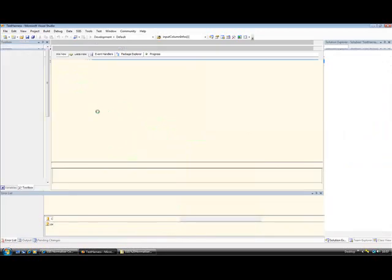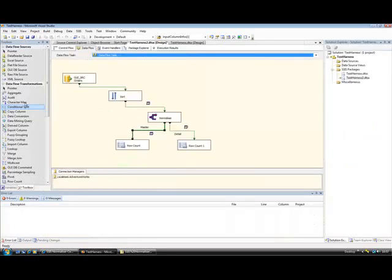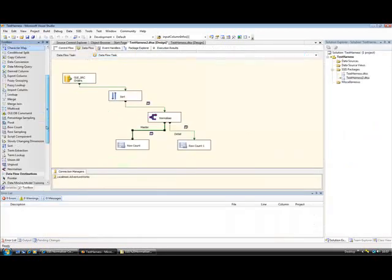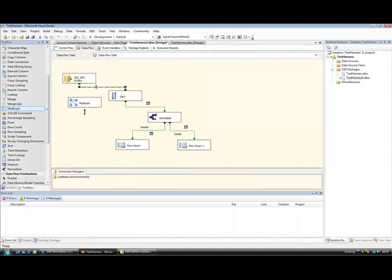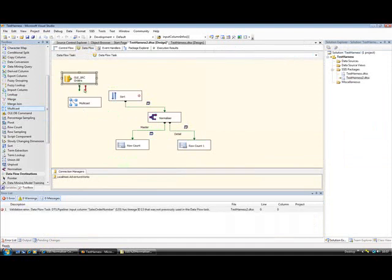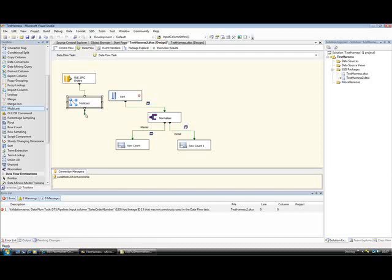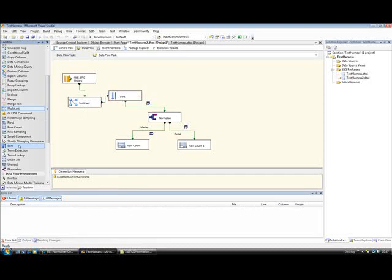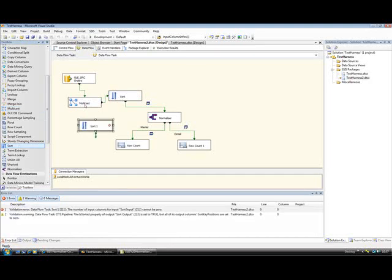So just to double check that, what I'm going to do is drag a couple of other things on here. I've got a multicast. I'm going to hook that up to there. The multicast I'm going to take into the sort component. Now I'm also going to drag on another sort component.